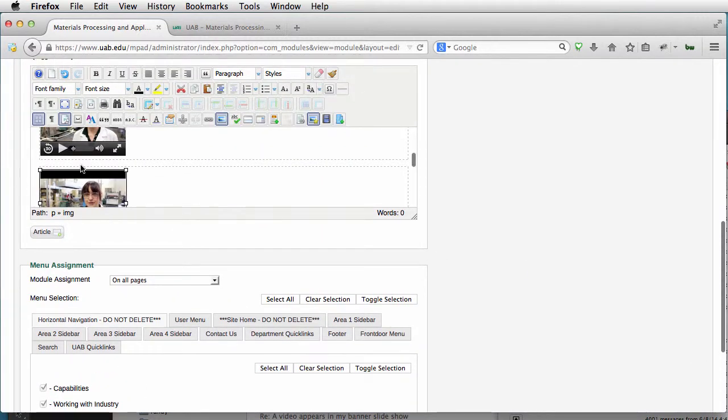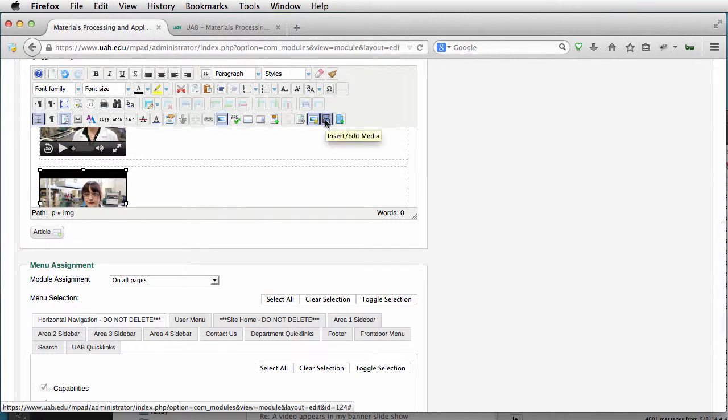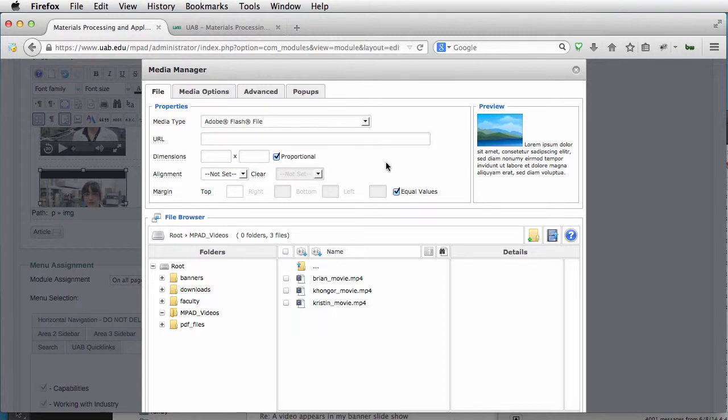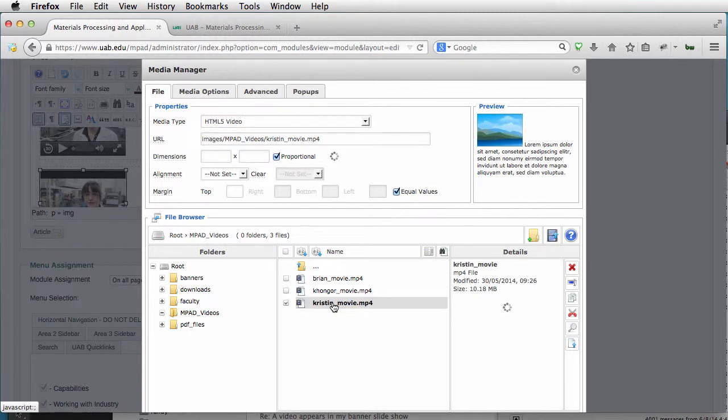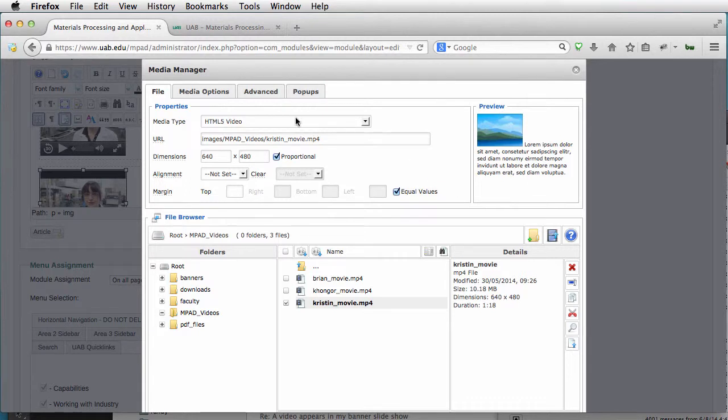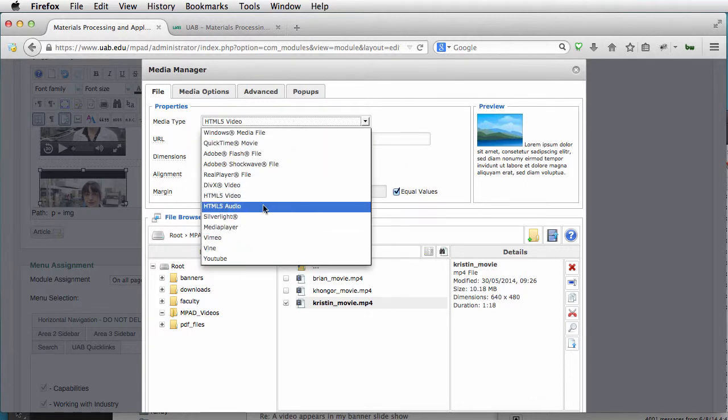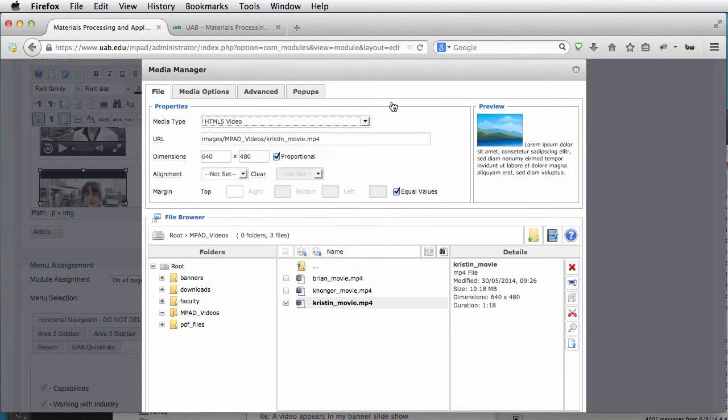Next we're going to go over here to Insert, Edit Media. And we're going to choose this, which was under MP3 videos in the Kristen movie. It will automatically recognize this. And this is actually an MP3-4.